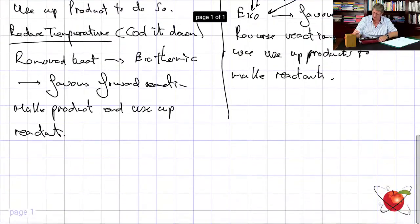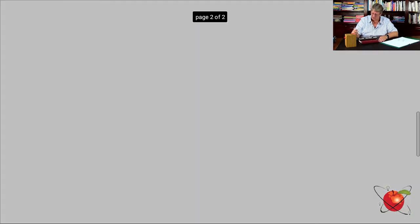If something is endothermic and you're making product and you want to slow it down, you cool it down — turn the heat down. Anyone who has done cooking knows that if something is boiling you turn the heat down and it stops. All of this is how we control reactions, and yield will be dealt with shortly.